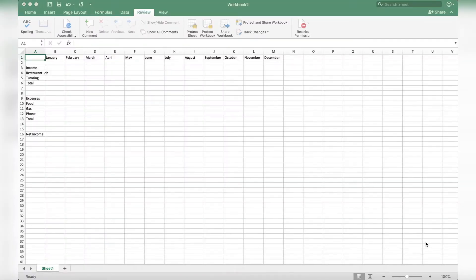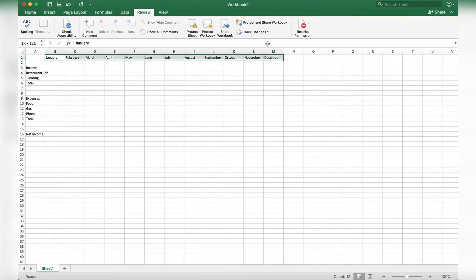What I have here is a very basic spreadsheet — there's no formulas, no formatting, it's just plain text. So let me walk you through what I have so far. Up here in the first row I wrote the months of the year. We're going to assume that this budget starts in January — I know it's March right now so you might want to start it in April — but I wrote a list of the months.